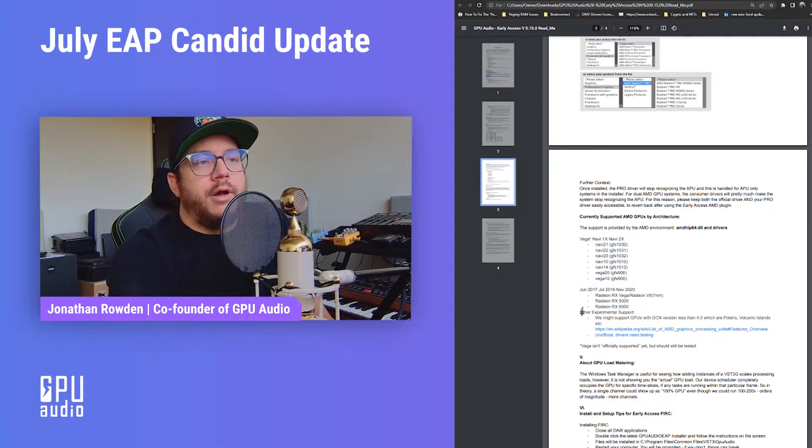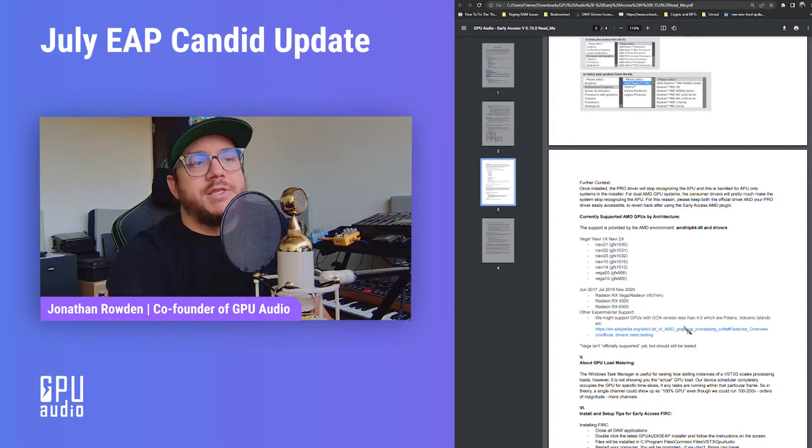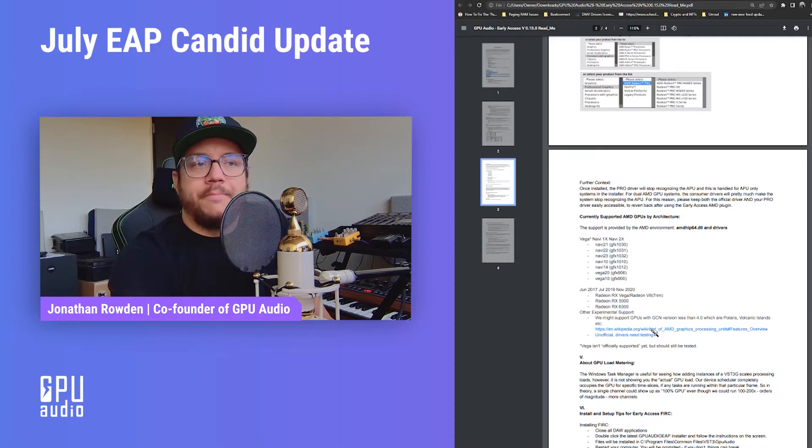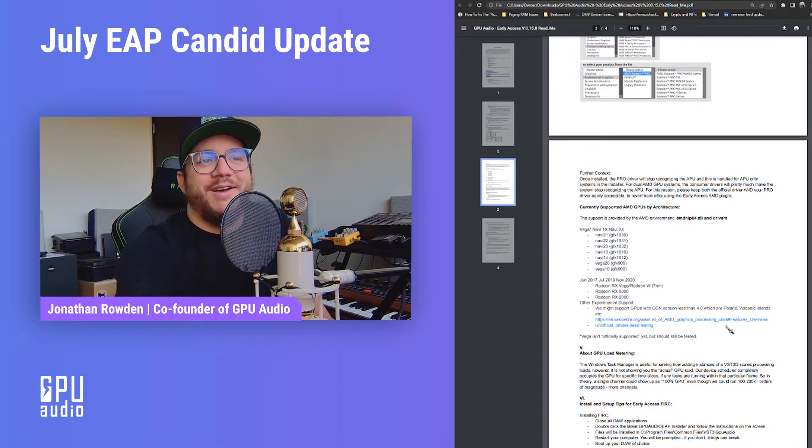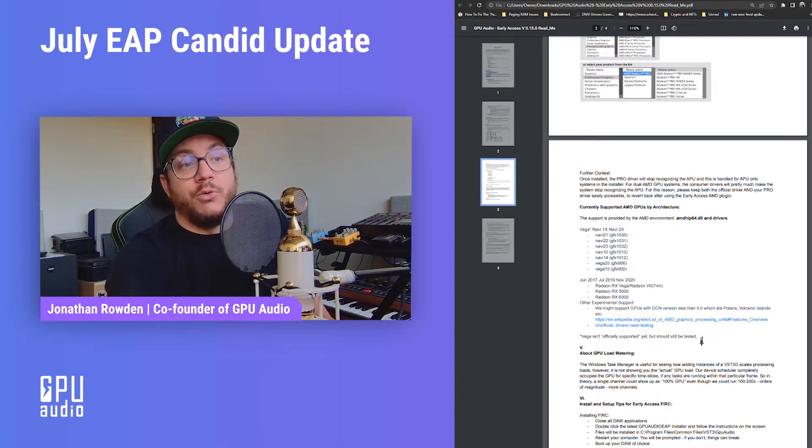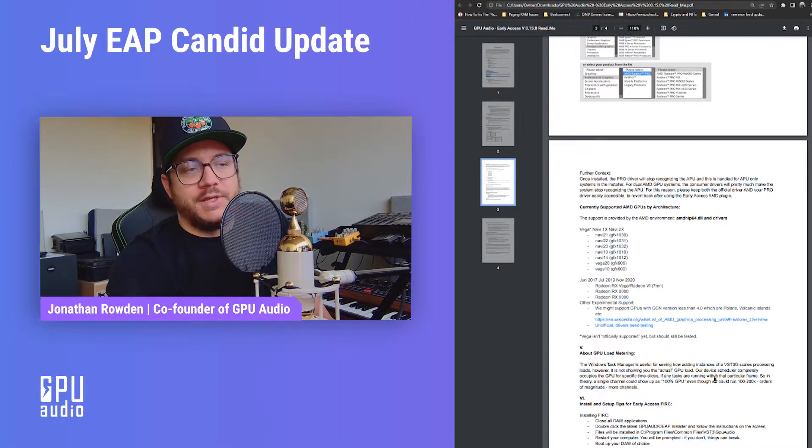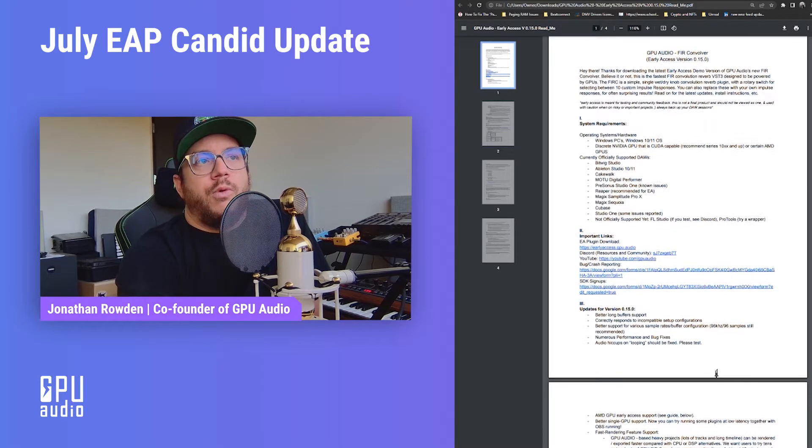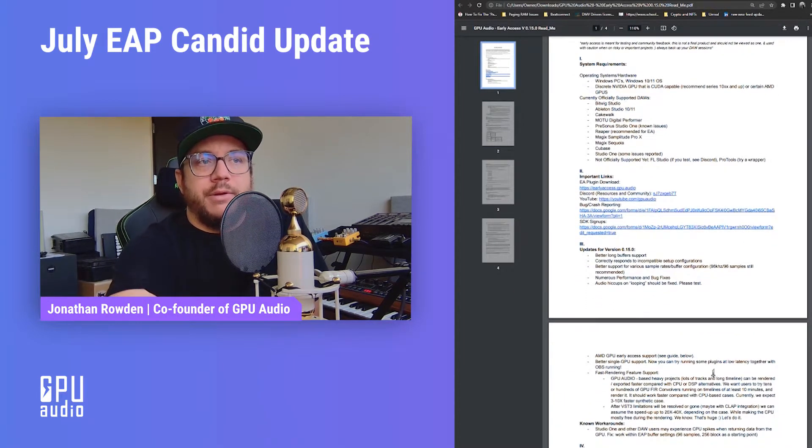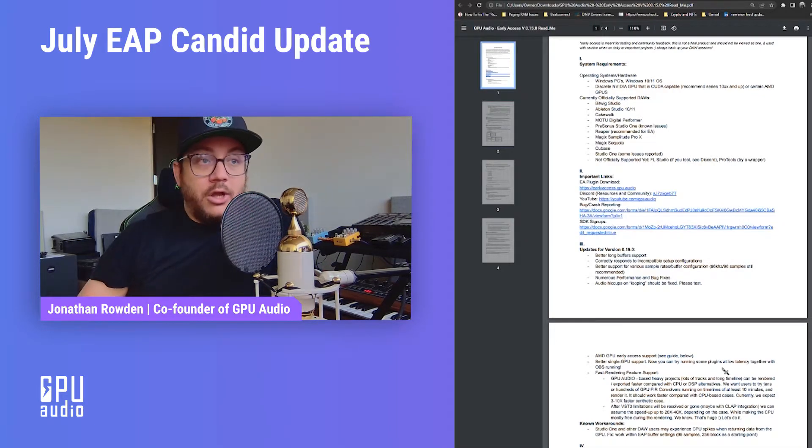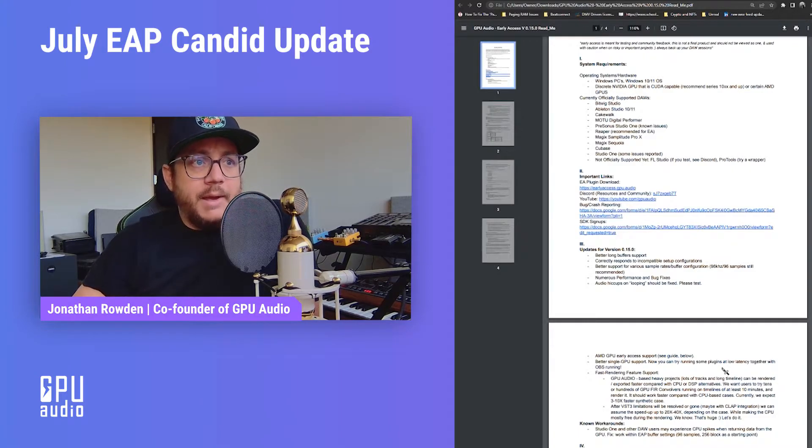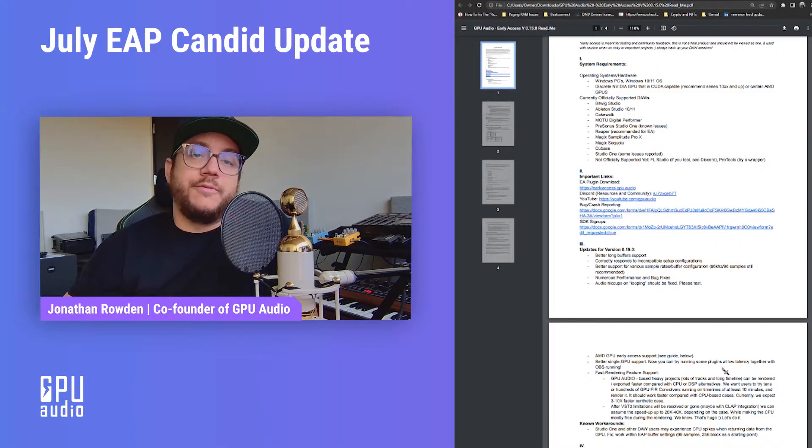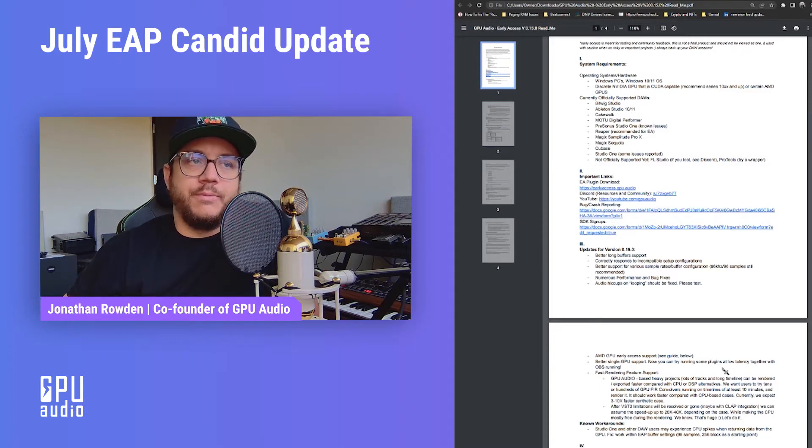Under other experimental support, we might support GPUs with a GCN version less than 4.0, like Polaris, Volcanic Islands, etc. There's a Wikipedia here that's going to give you a whole list of GPUs in that regard. So AMD was a real challenge, as you can see, but it's going really well, so we're excited about the performance. I think we're going to see great things. So all of the other updates, let's talk real quick about what some of the other updates in version 0.15 are. One of the things is better long buffer support that's going to be really important for your performance.